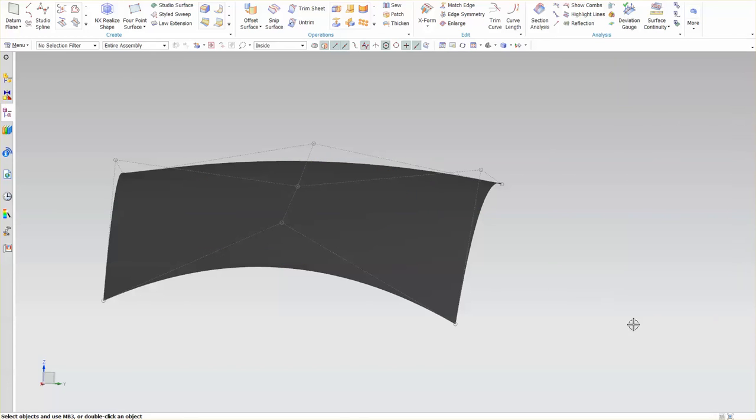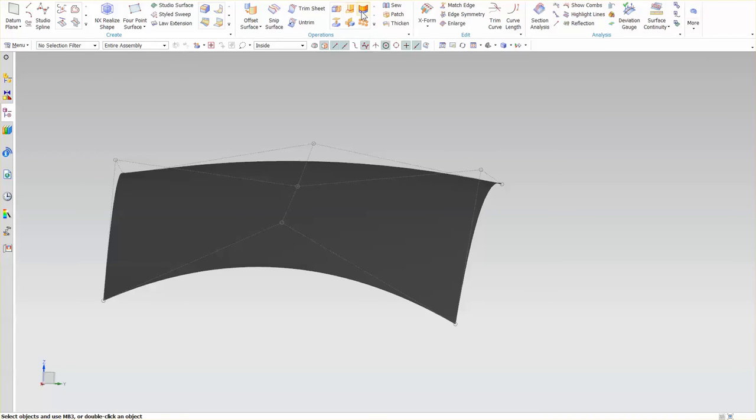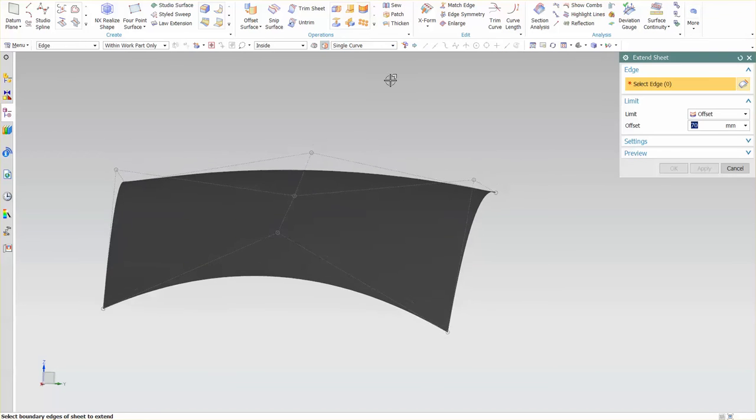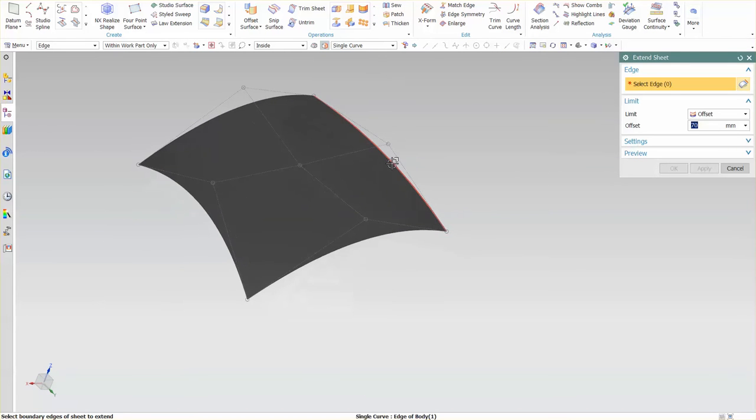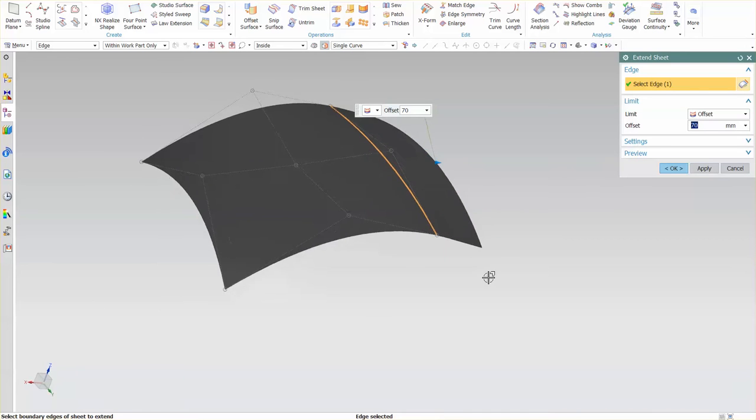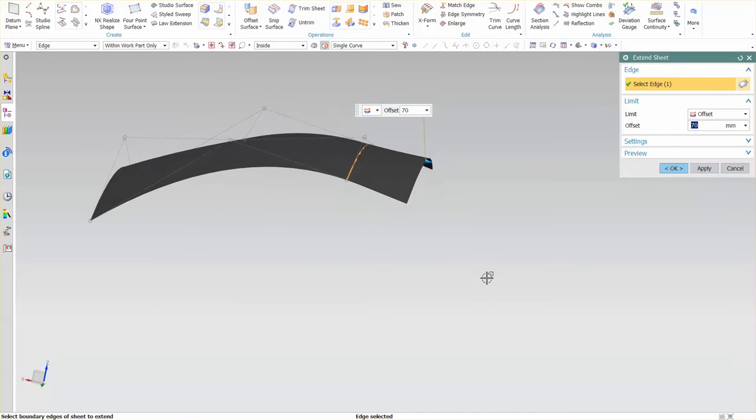Select OK. Next we have, under operations, extend sheet, and another one called trim and extend. So for this, I'm going to go into extend sheet. Now, when I select my edge, in this case, you'll notice I'm picking just simply the one edge.